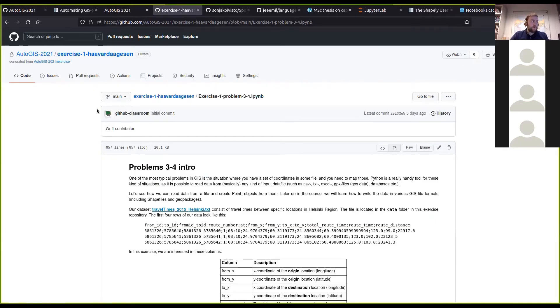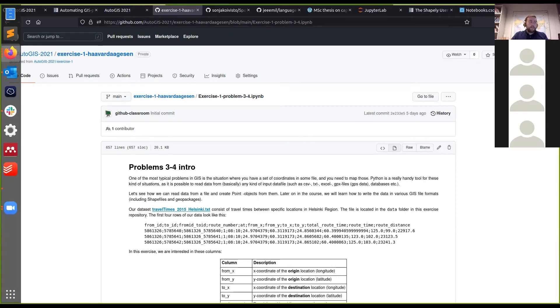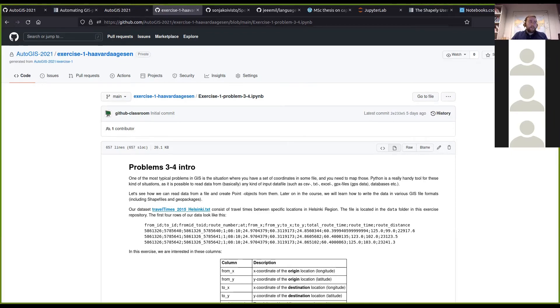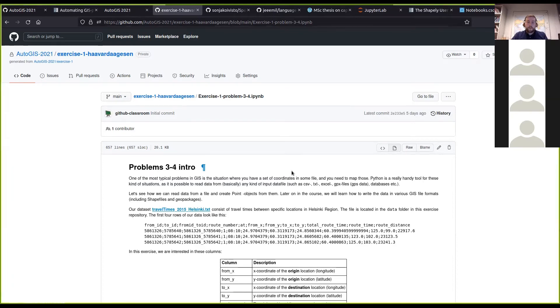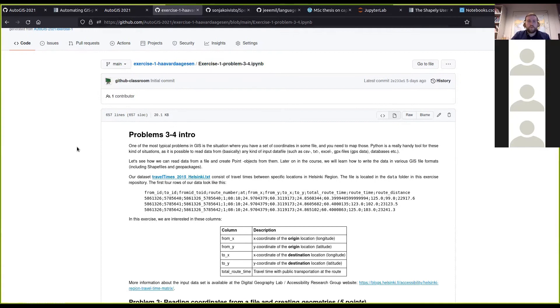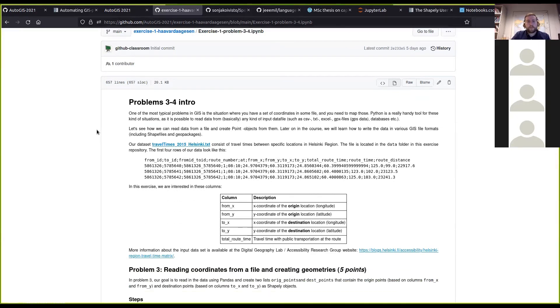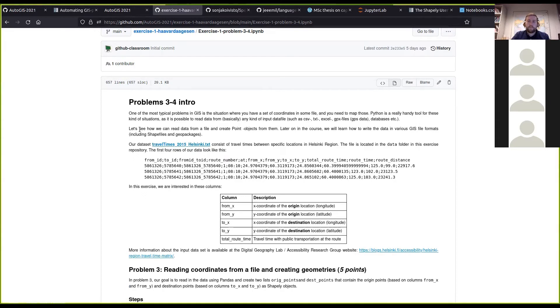You will start to work with data and reading in some data files that contain coordinates. Some of the students from Helsinki will be familiar with the Travel Times Matrix.